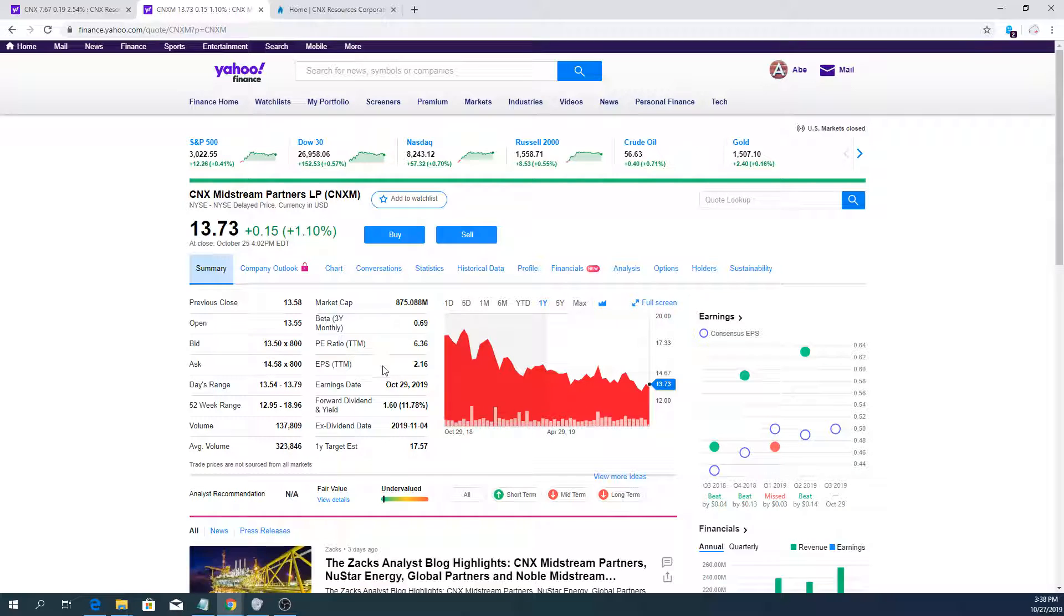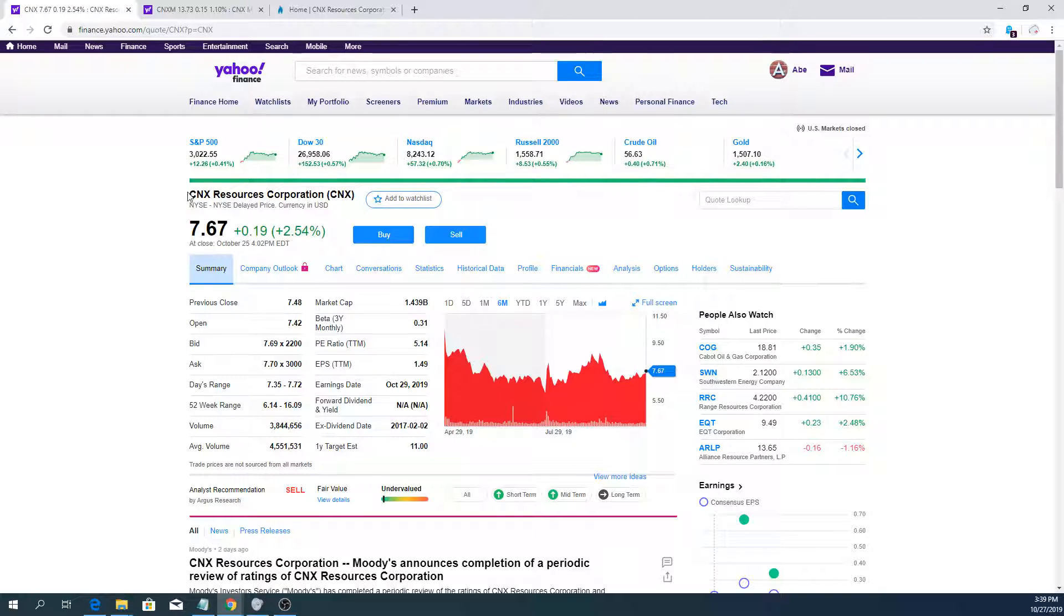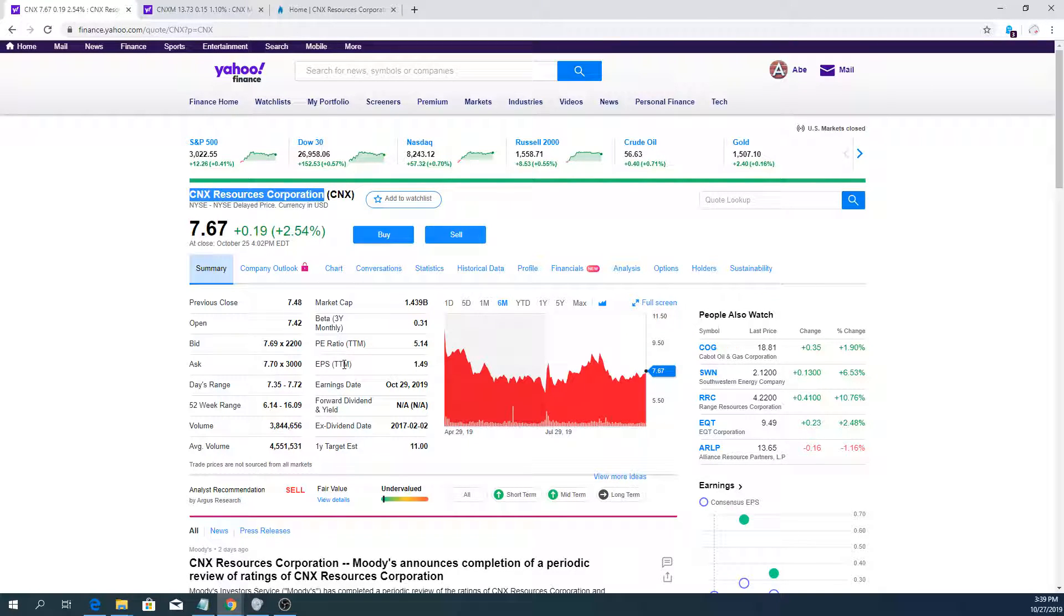We have this distribution issue but the company keeps growing the distribution. That's very good and it's going to benefit CNX Resources going forward.